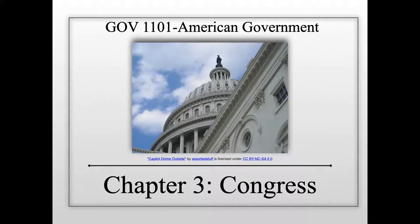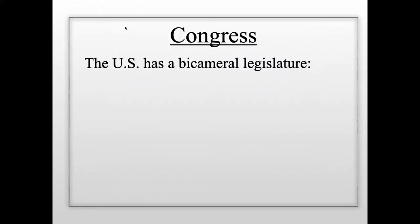Chapter three: Congress. The U.S. has a bicameral legislature, which means our Congress has two houses — the United States Senate and the House of Representatives. We talked a bit about why the U.S. has a bicameral legislature in the last lecture.